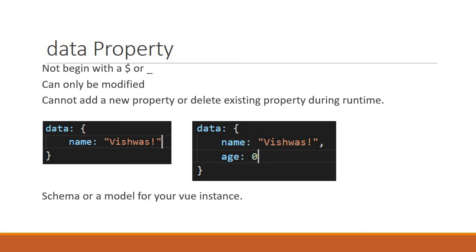Now that we have an idea about data properties, let's take a look at the various ways we can bind the data from this data object to our template, which represents the UI.